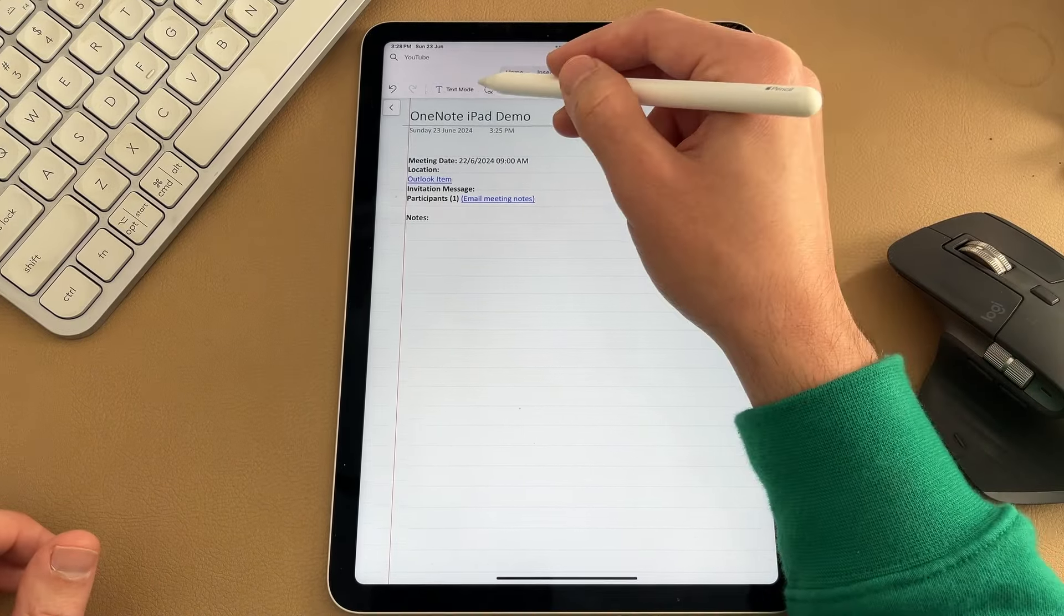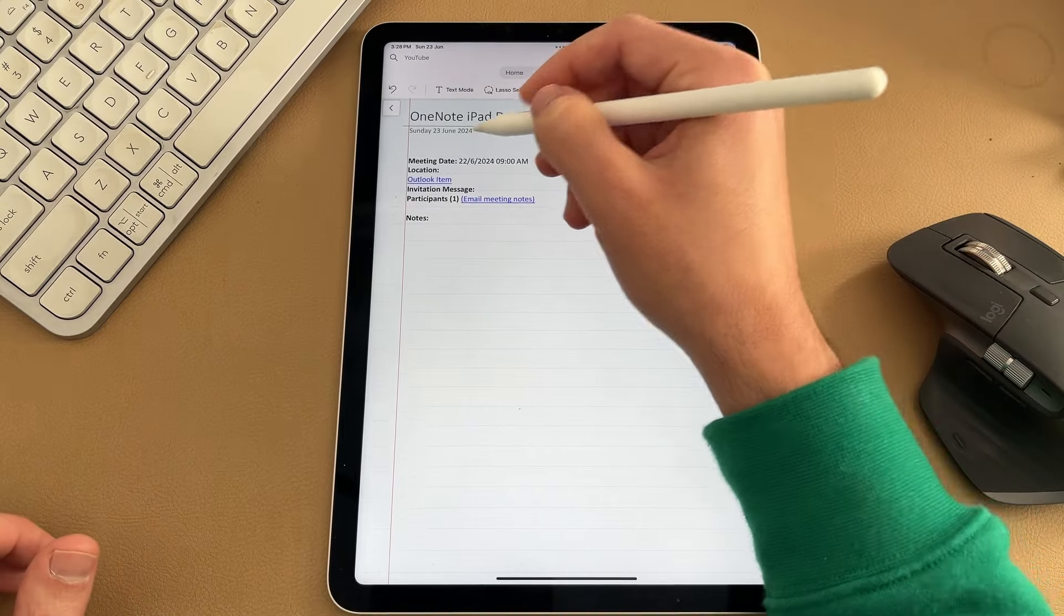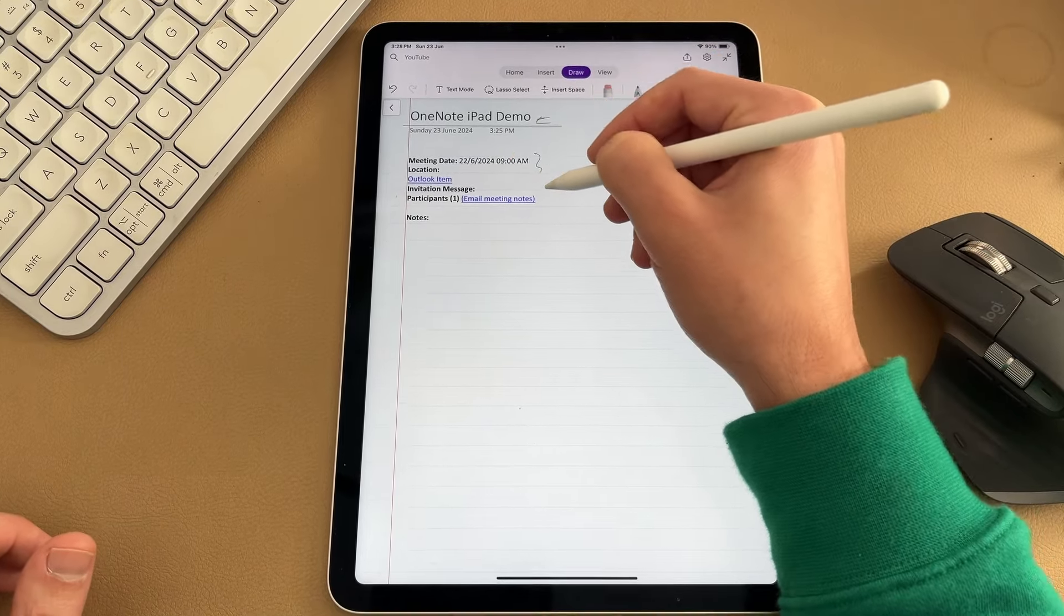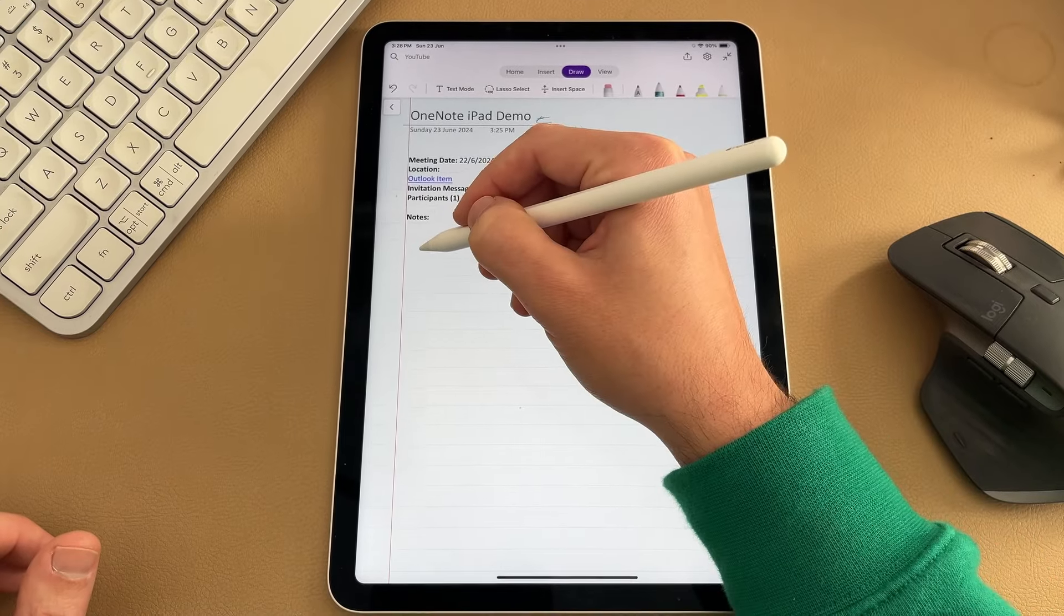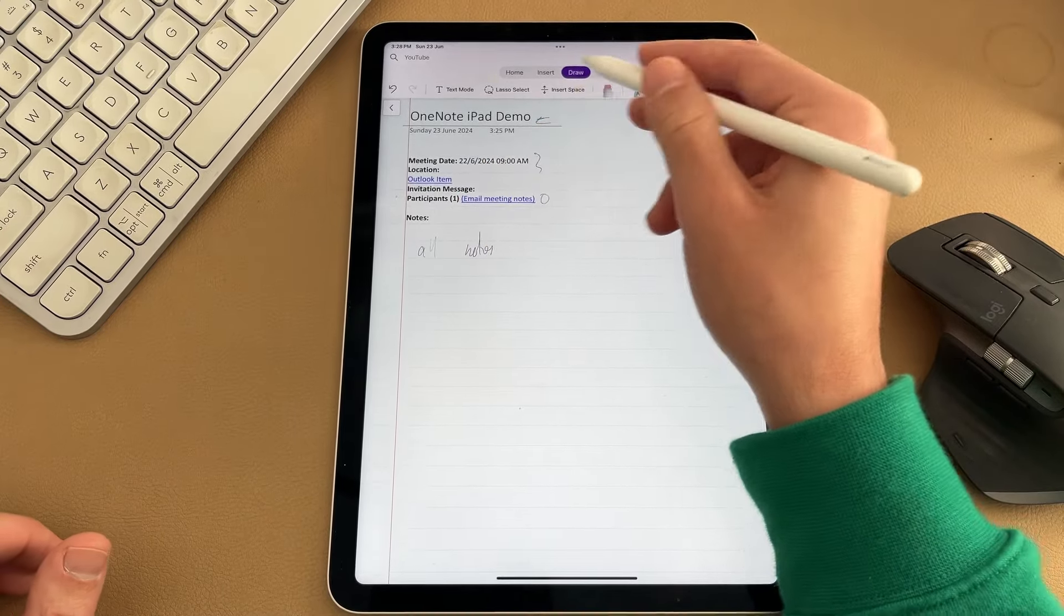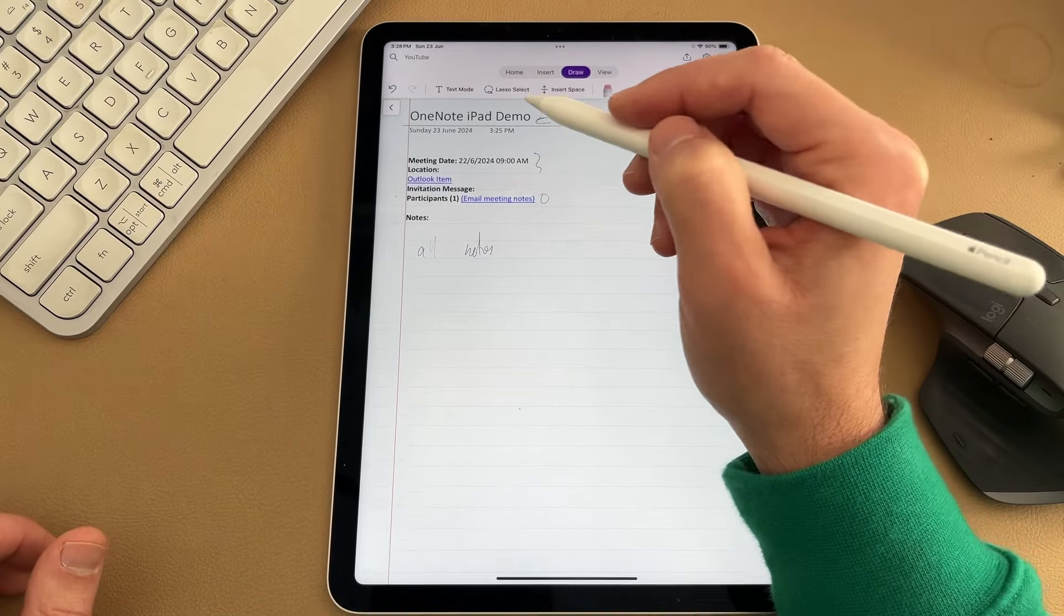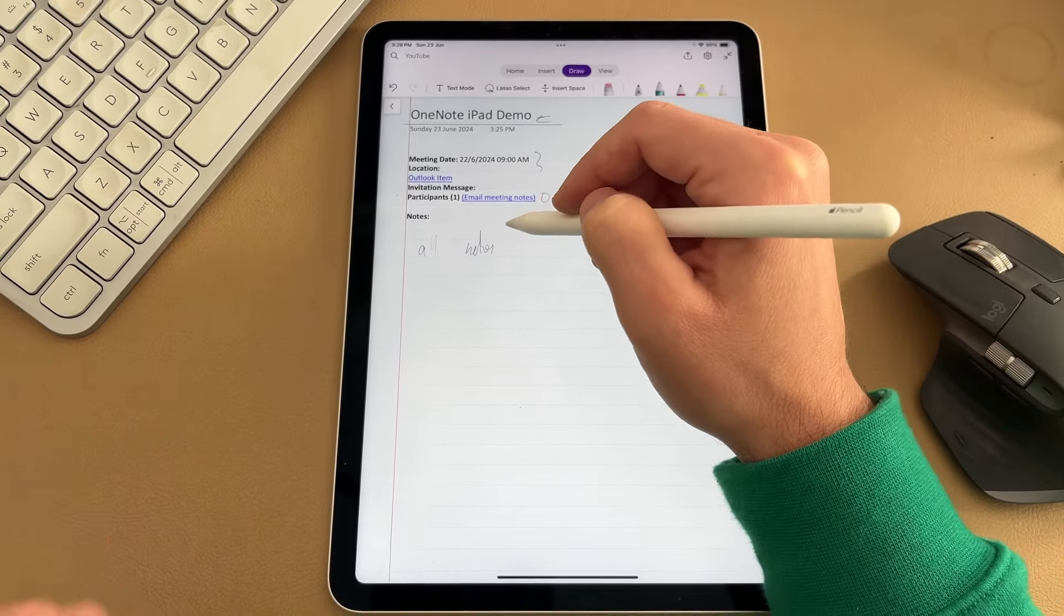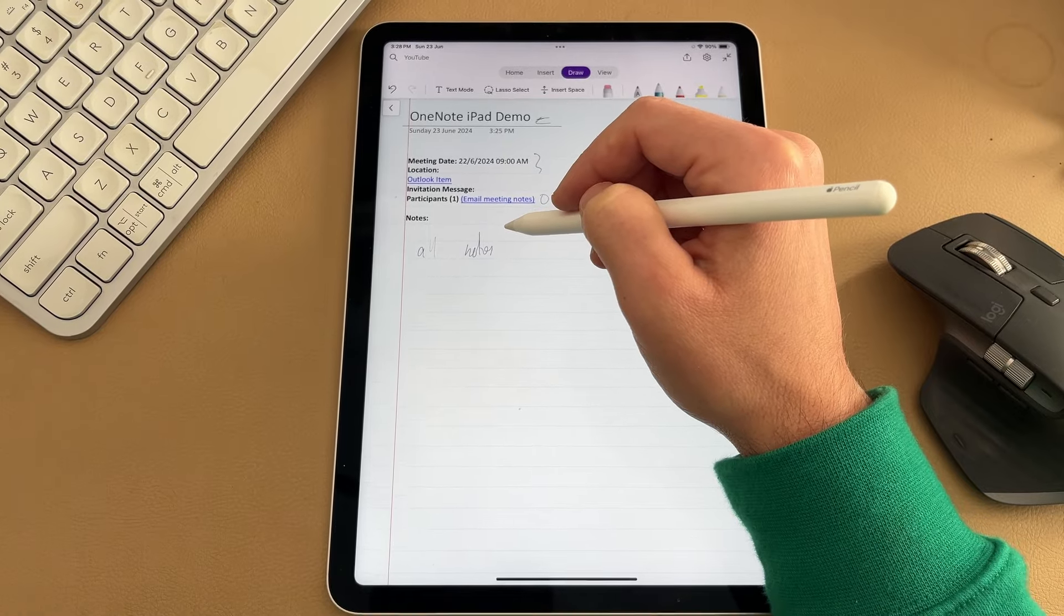And this is automatically going to pull all the meeting details from your Outlook calendar. It will go ahead and it will grab things like the meeting detail name, the time and the location of it, as well as all the participants here. And then you can go ahead and start taking all your notes down the bottom. And it's easy to quickly drop in a meeting detail and start taking notes. To me, this is really handy when you are using your iPad and OneNote for taking notes in a meeting.